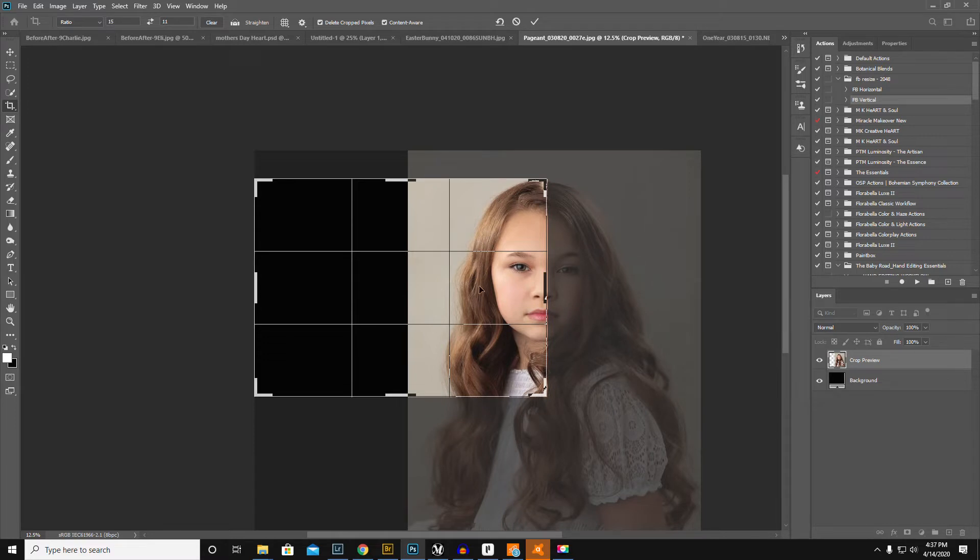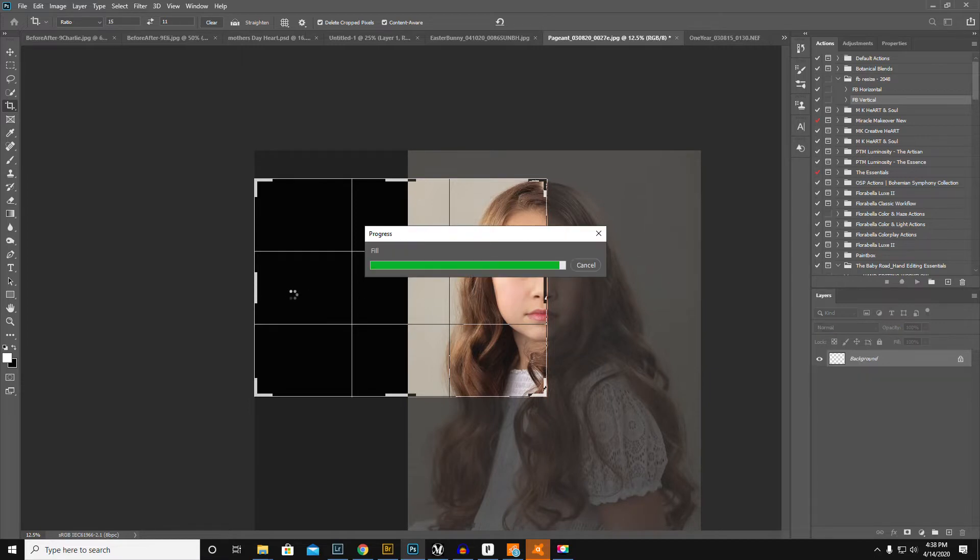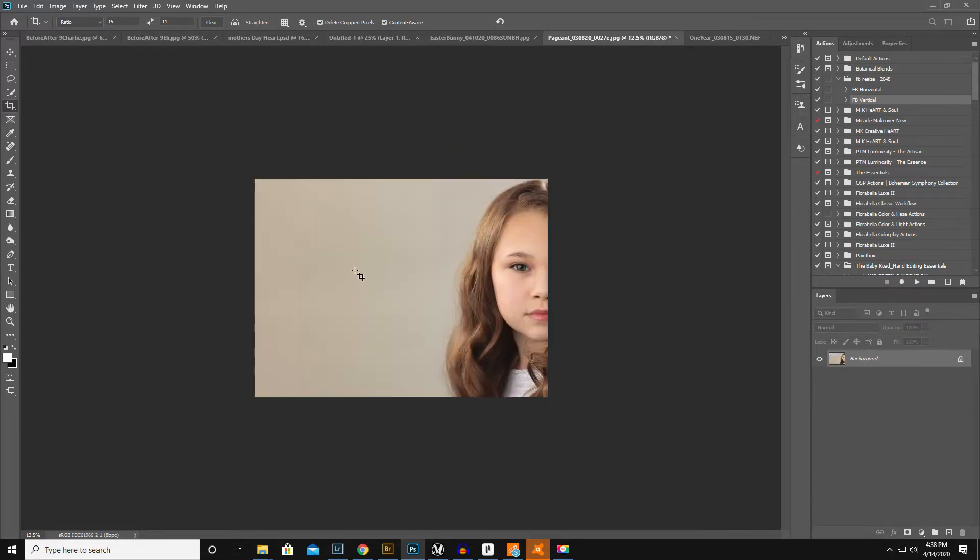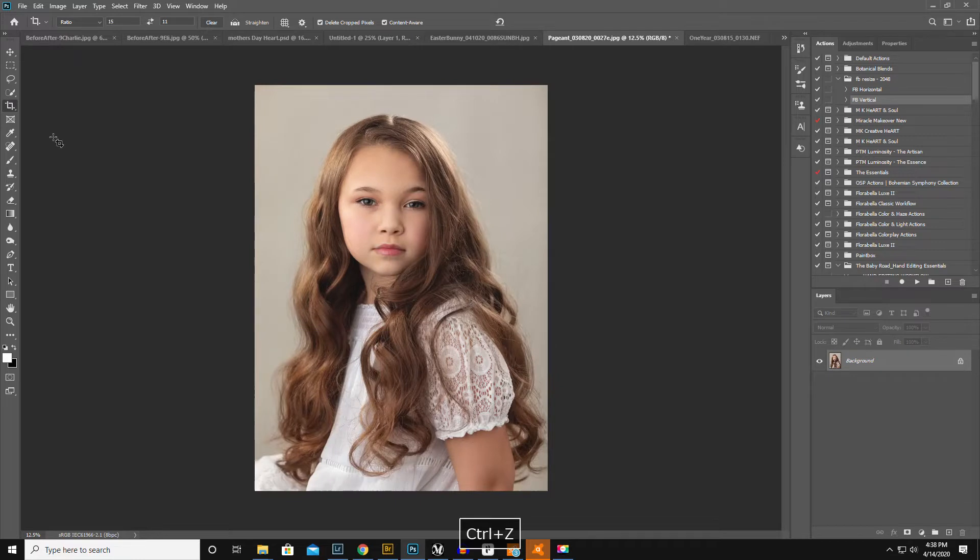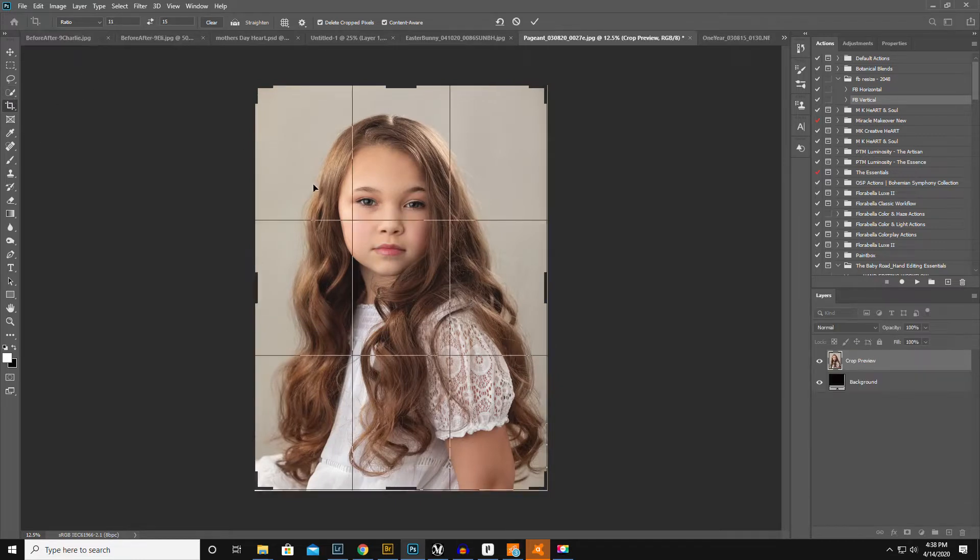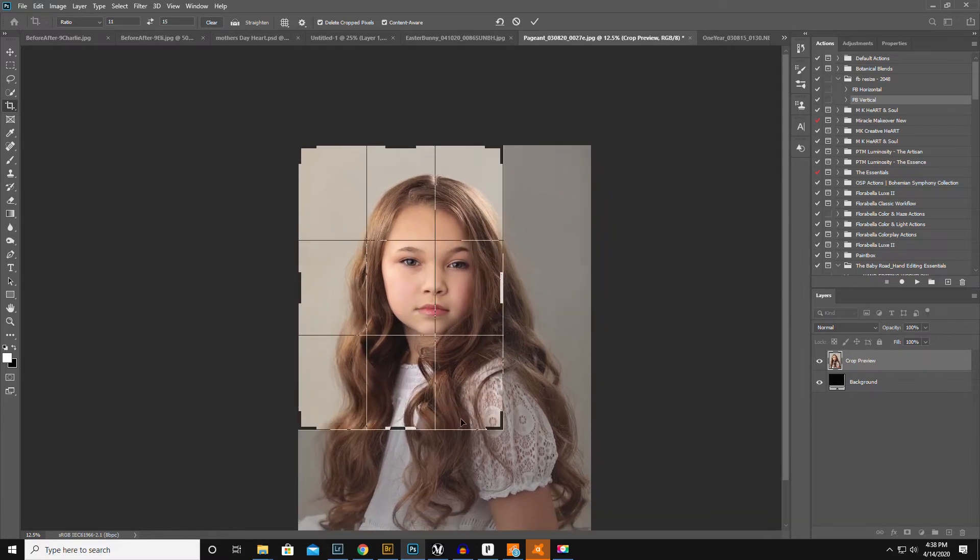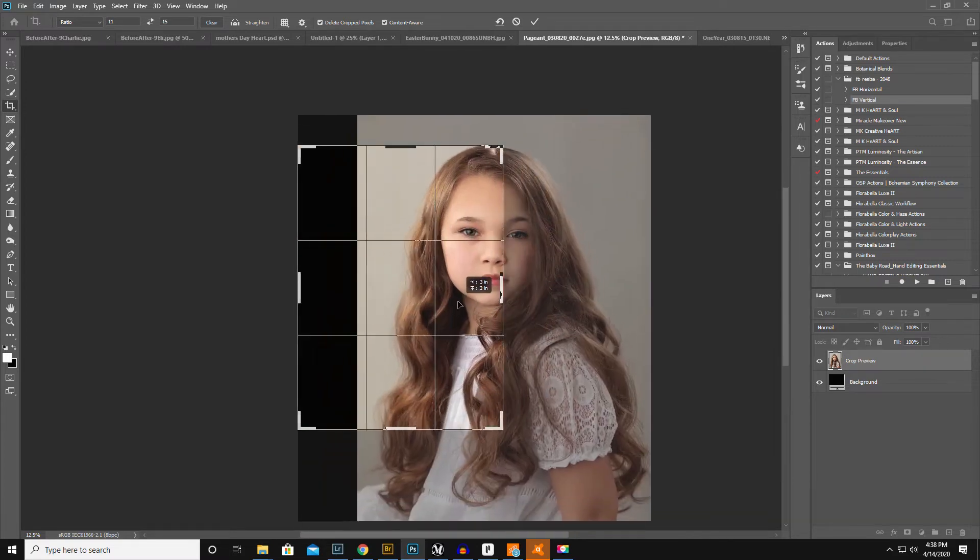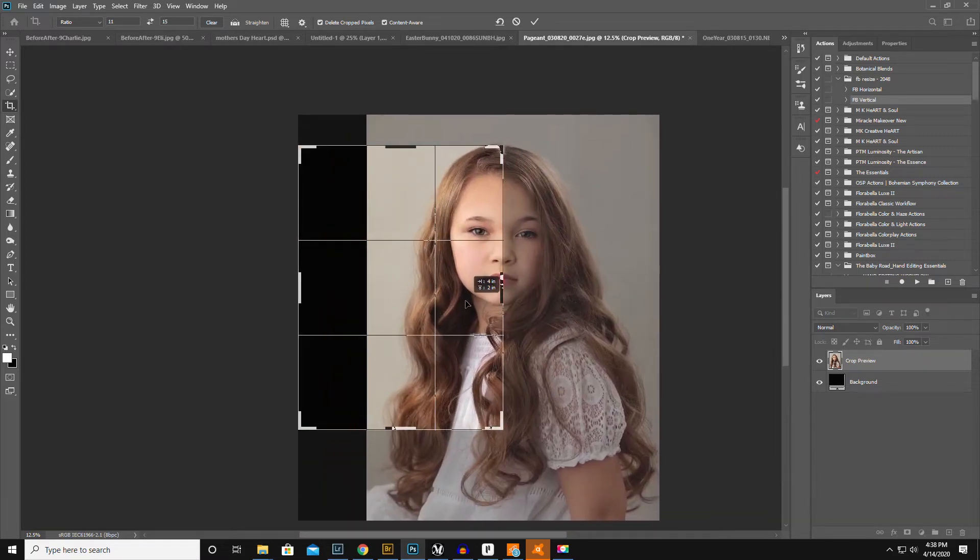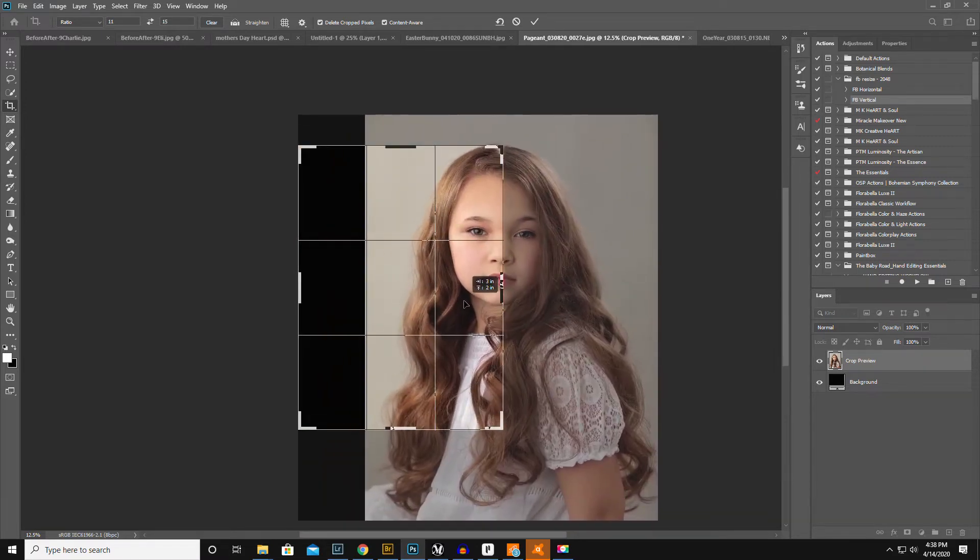That's the trick. I was actually gonna crop it this way because I had an idea to put some text on here. Actually, you know what, maybe I'll try. Her hair is so gorgeous, it almost like kills me to cut it off.